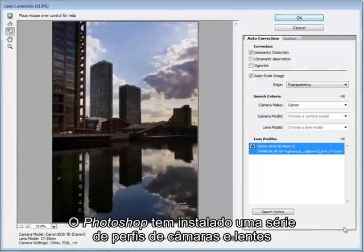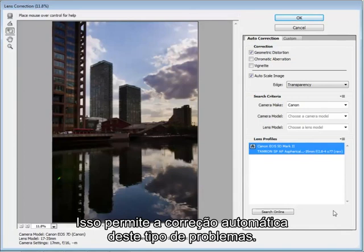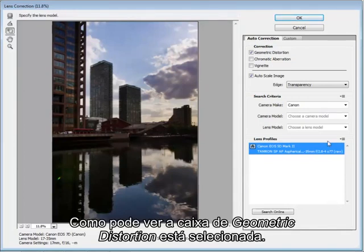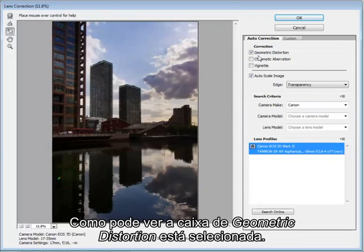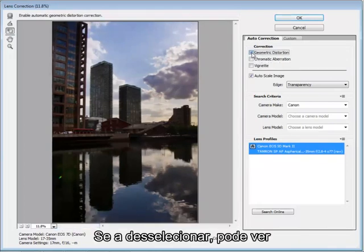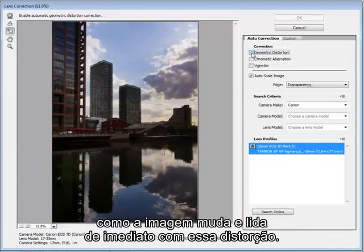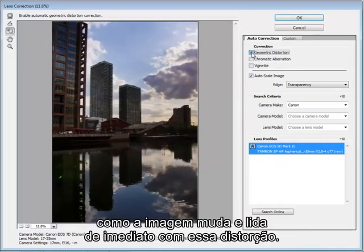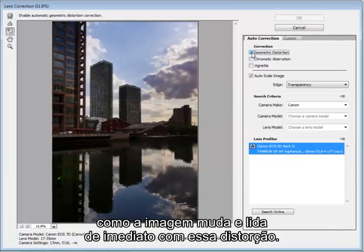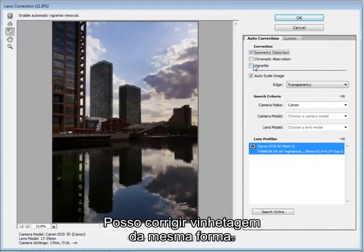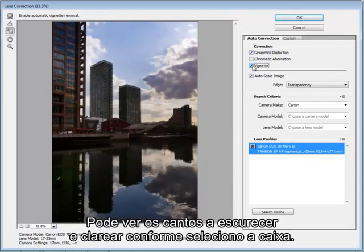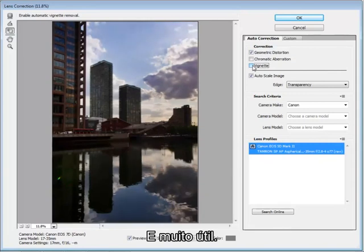Photoshop has a number of profiles for specific cameras and lenses installed in it and this allows automatic correction of problems like this. So as you can see here, the geometric distortion box is checked. If I just untick it, you can see how the image changes and it's automatically dealing with that bowing. Similarly, I can correct vignetting and you see how the corners just brighten and darken as I check that box. It's very useful.